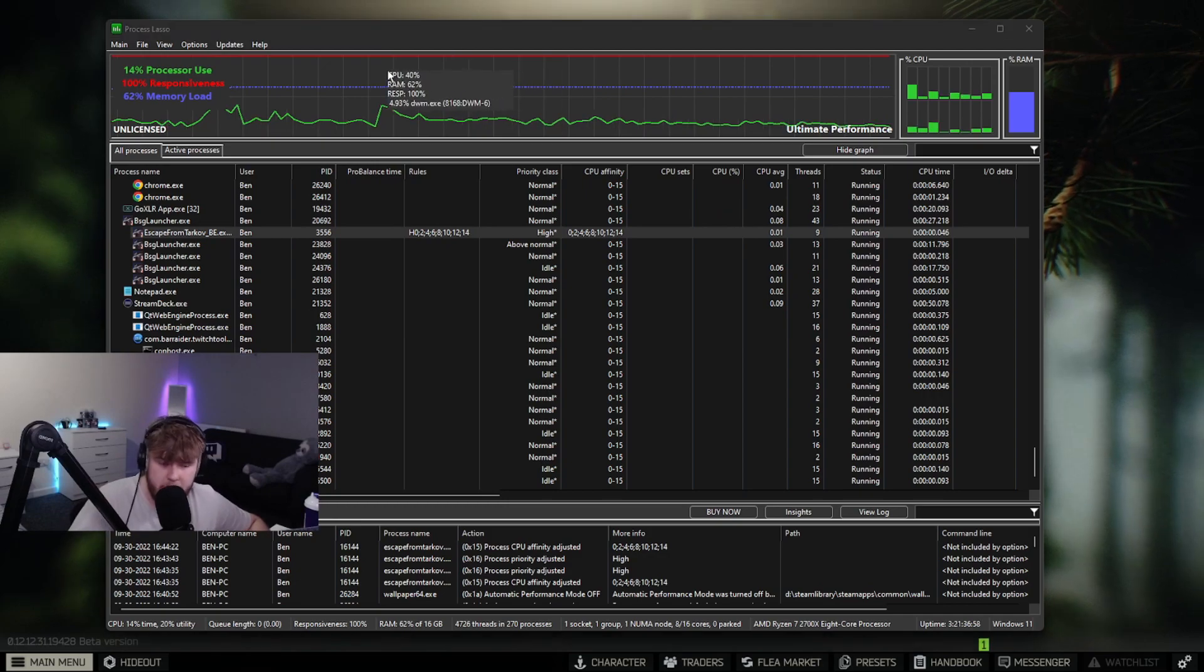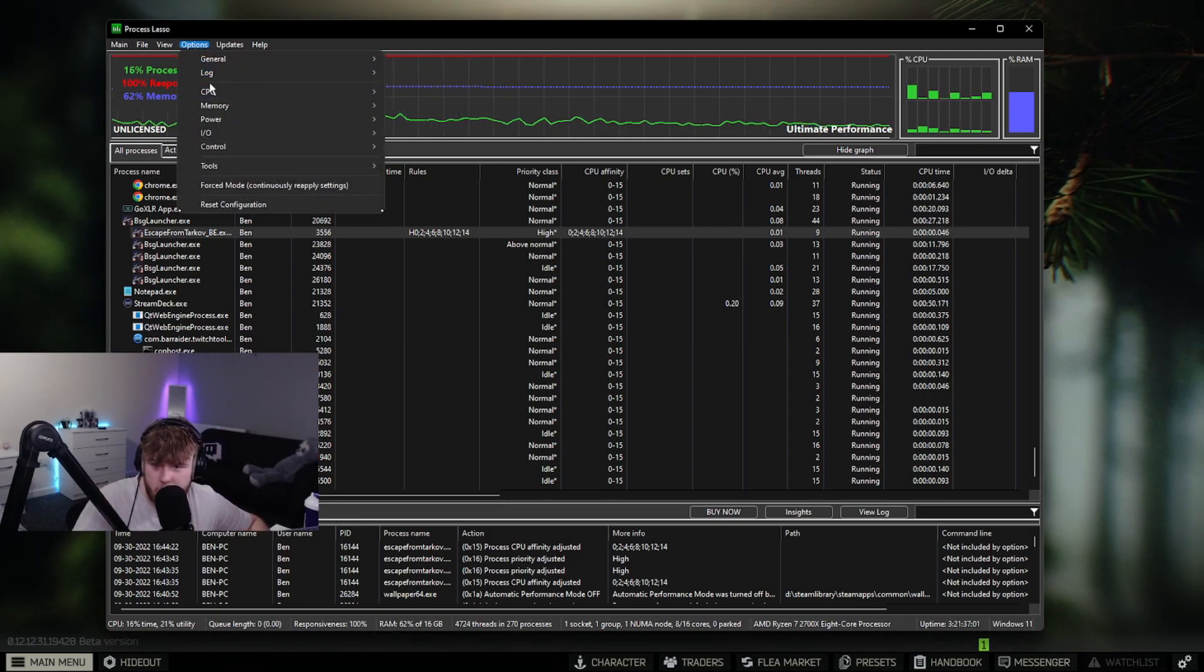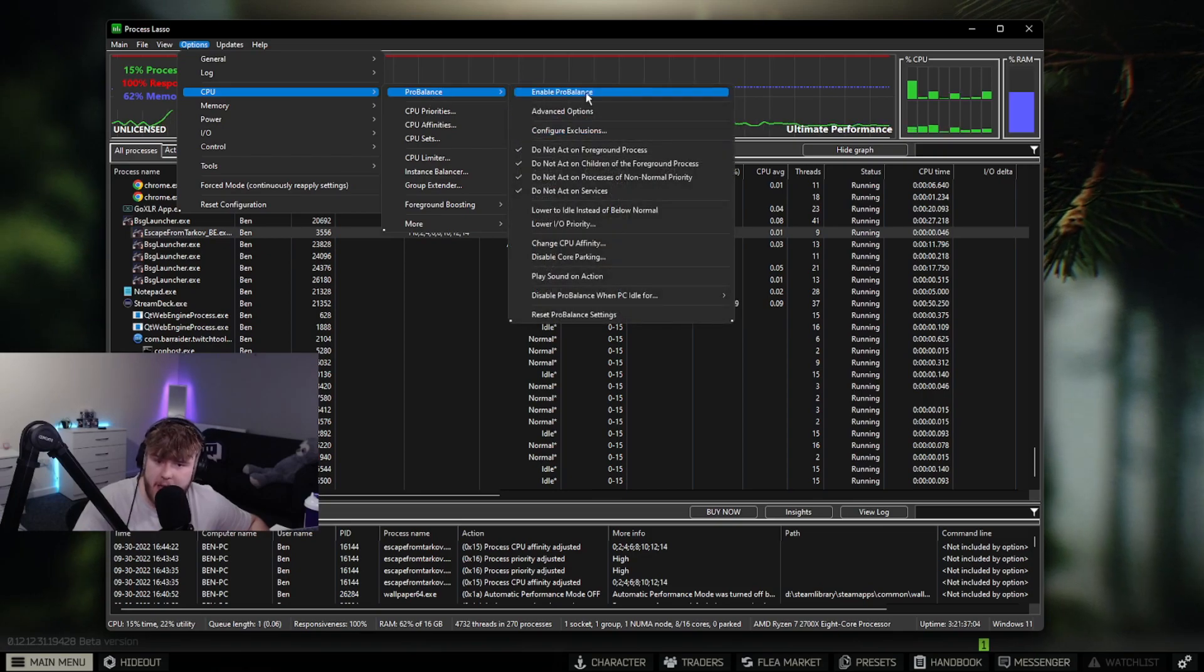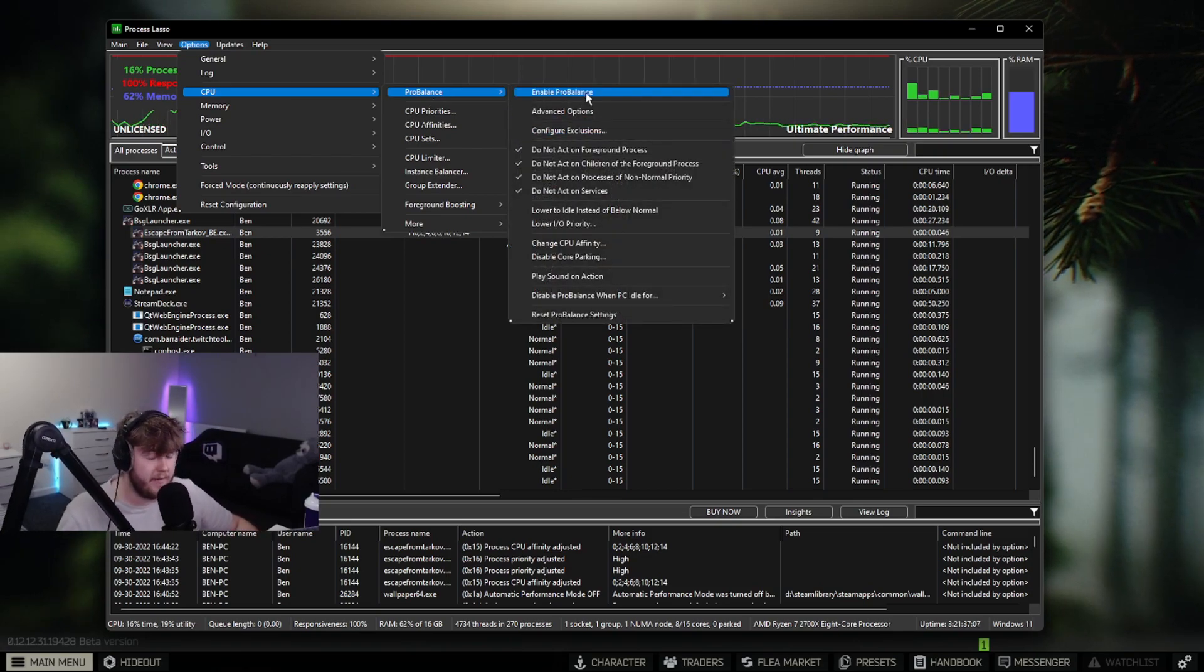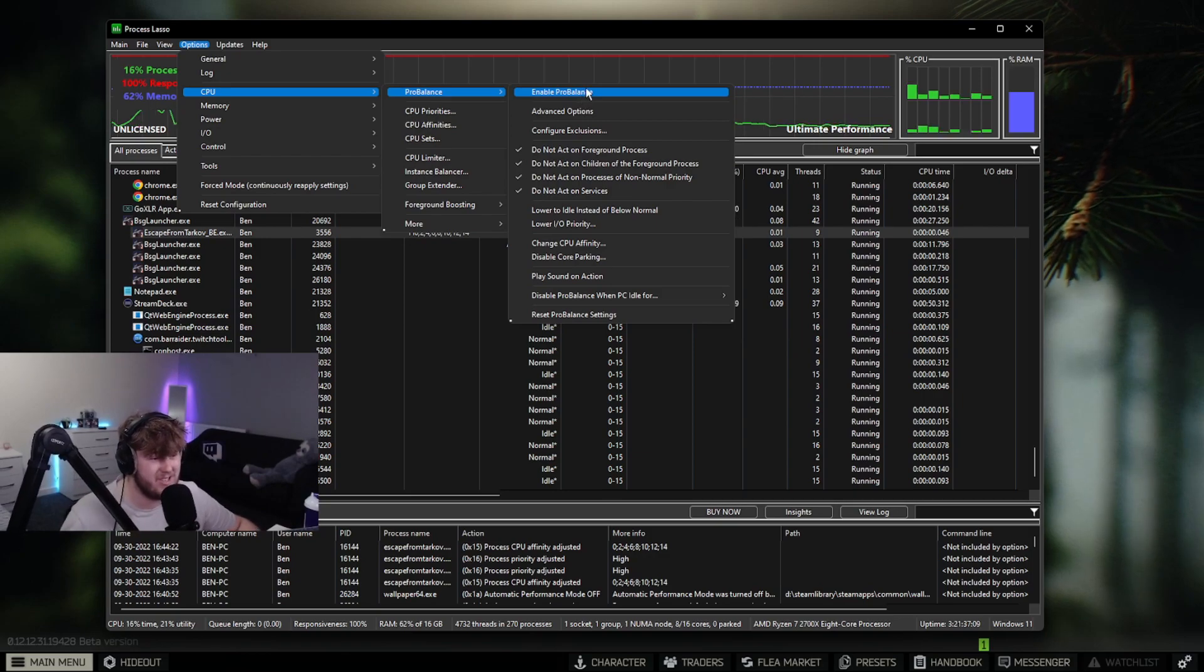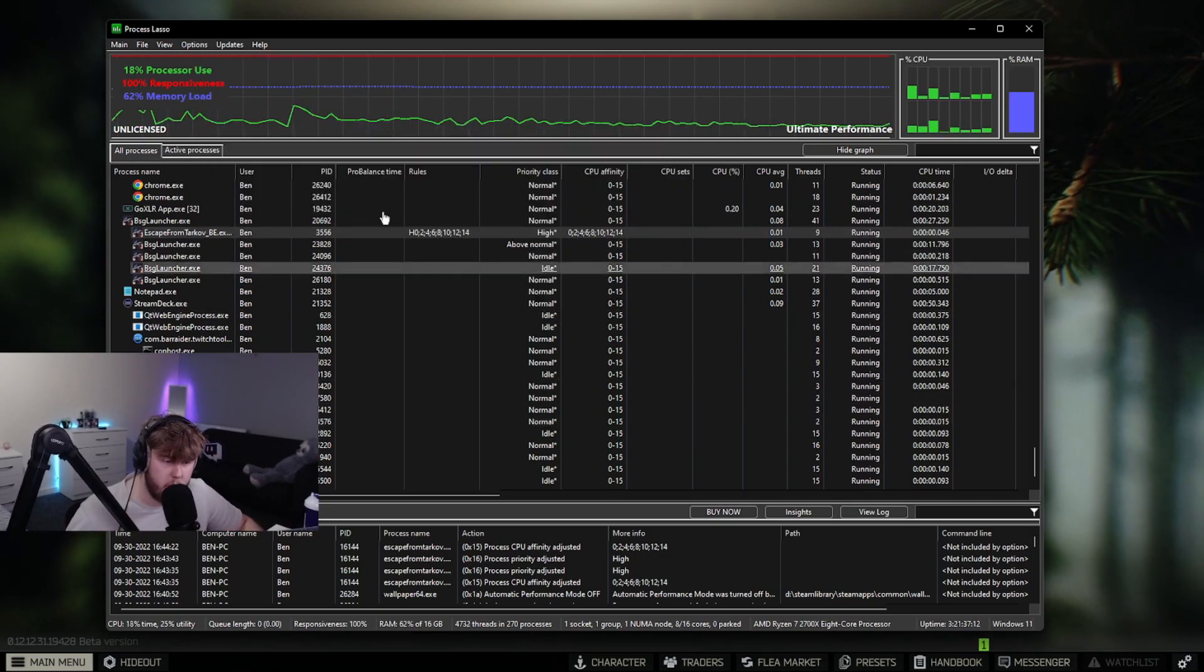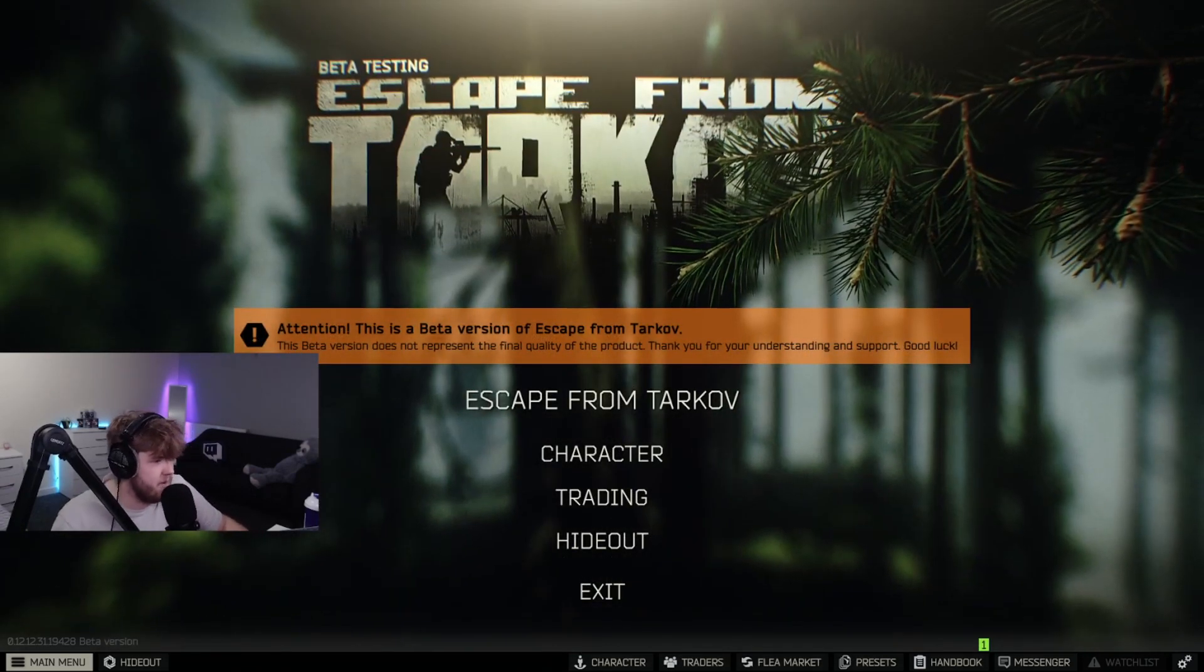The next setting you want to use within Process Lasso is go to options, CPU Pro Balance, and make sure Pro Balance is disabled. This will make sure your FPS increases dramatically. With all these settings enabled, you can now close Process Lasso.